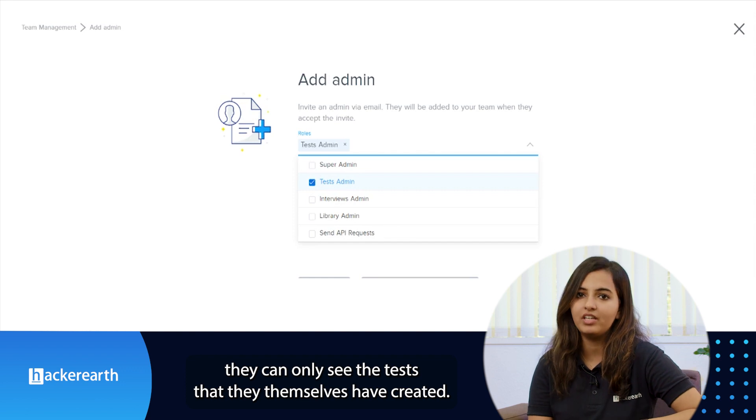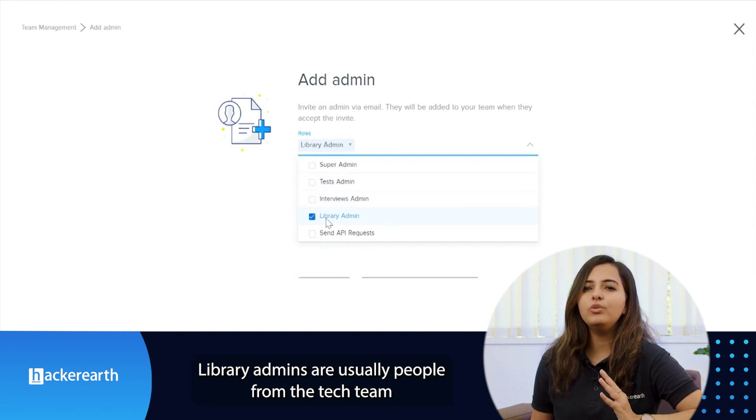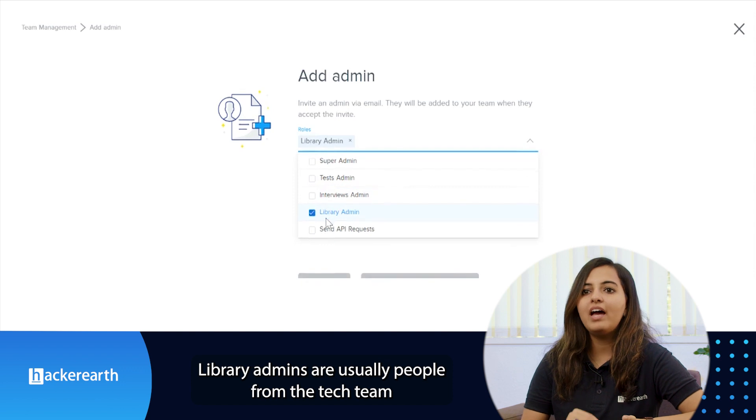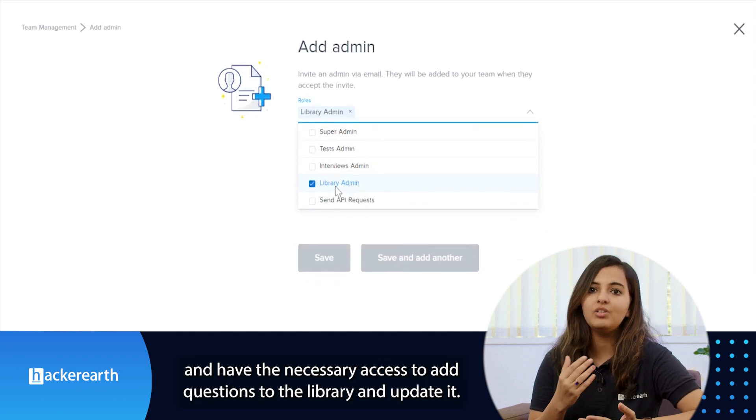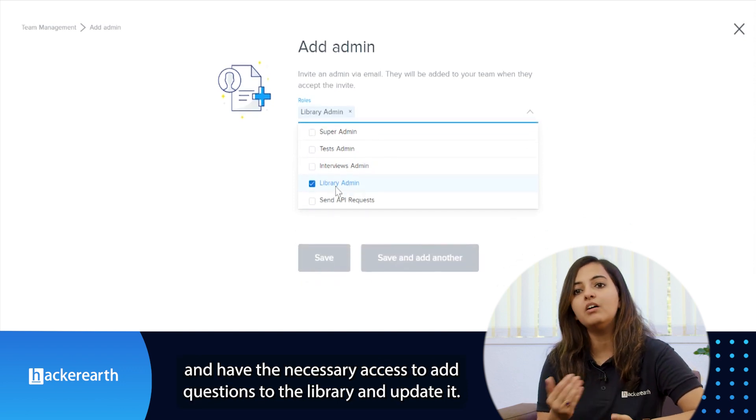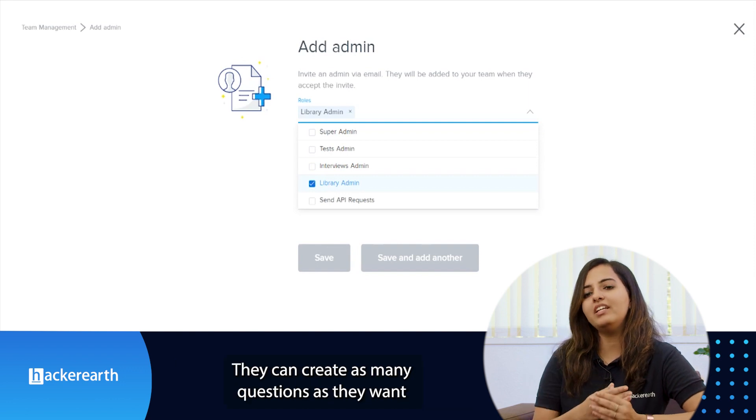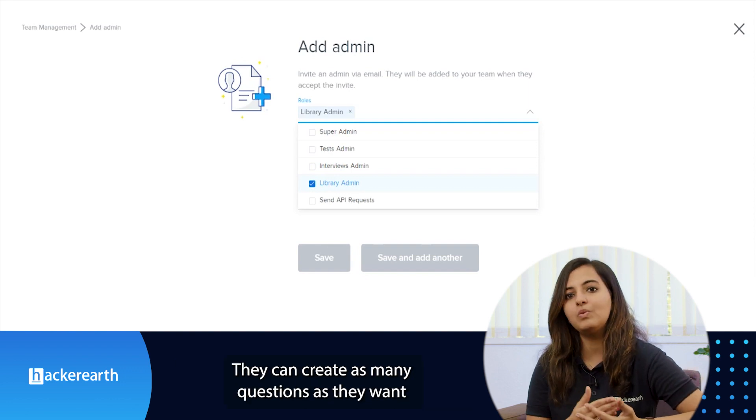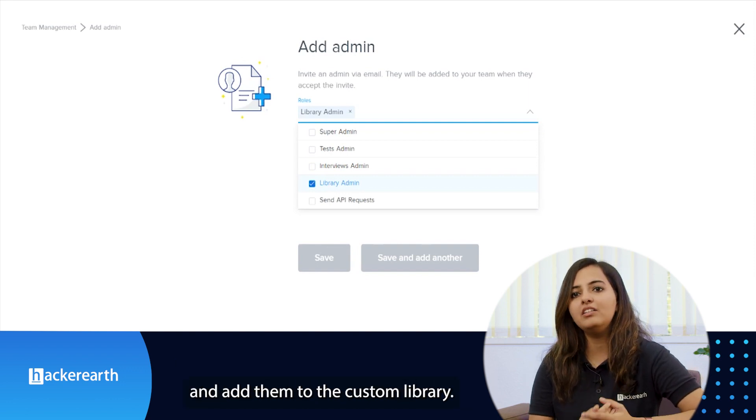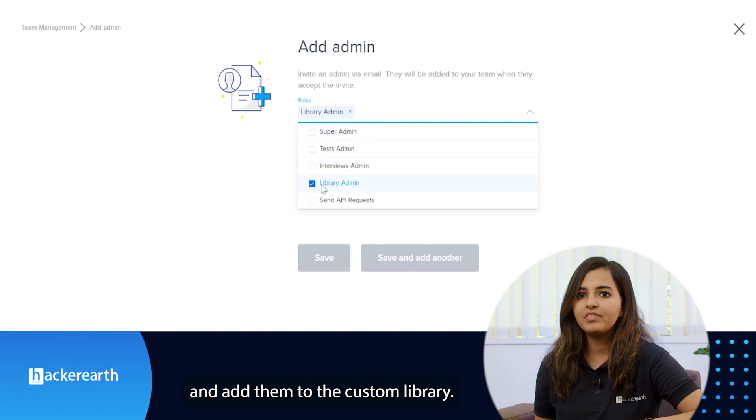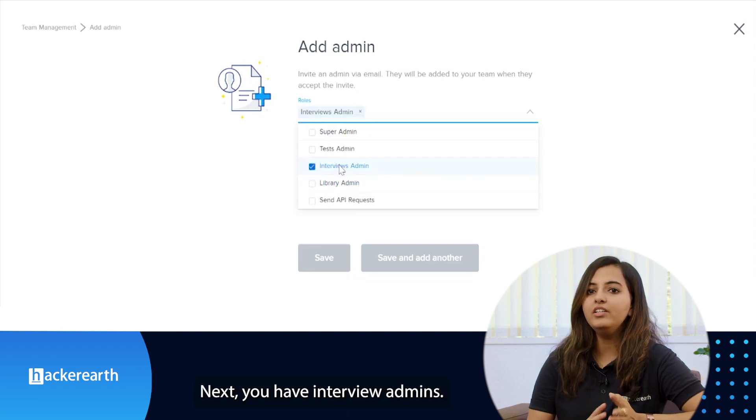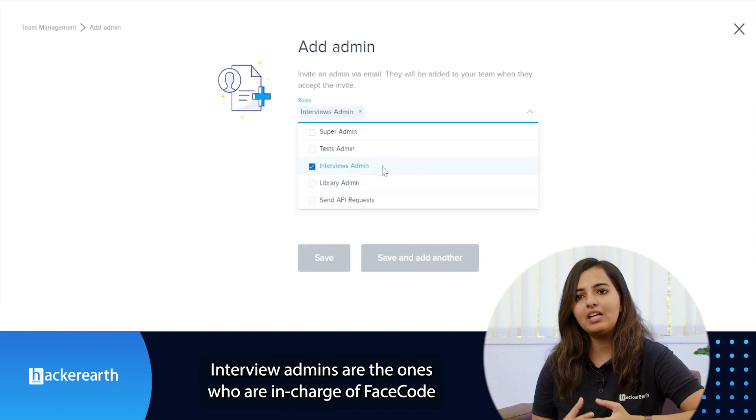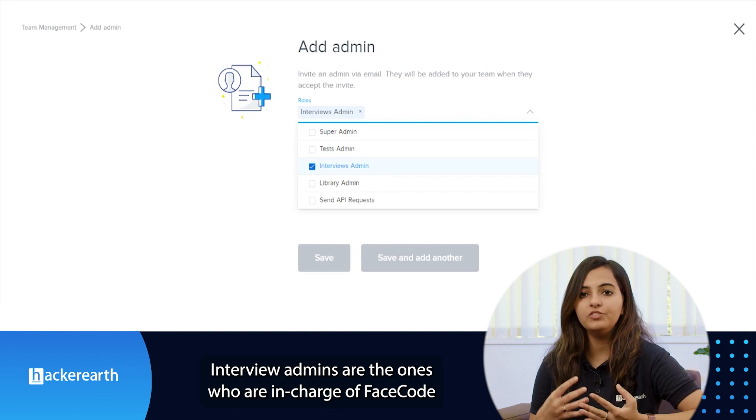Library admins are usually people from the tech team and have the necessary access to add questions to the library and update it. They can create as many questions as they want and add them to the custom library. Next you have the interview admins. Interview admins are the ones who are in charge of FaceCode and can schedule and attend live coding interviews.